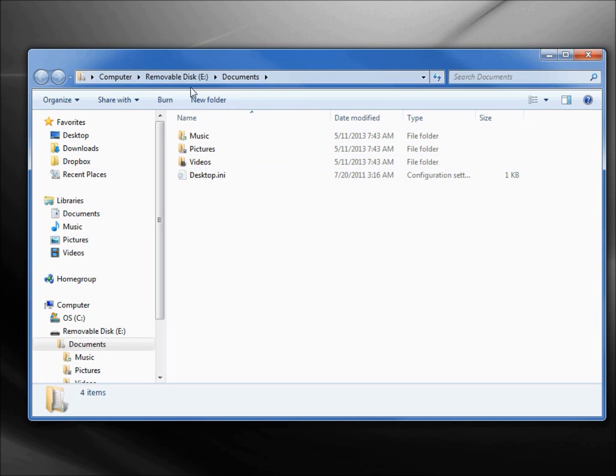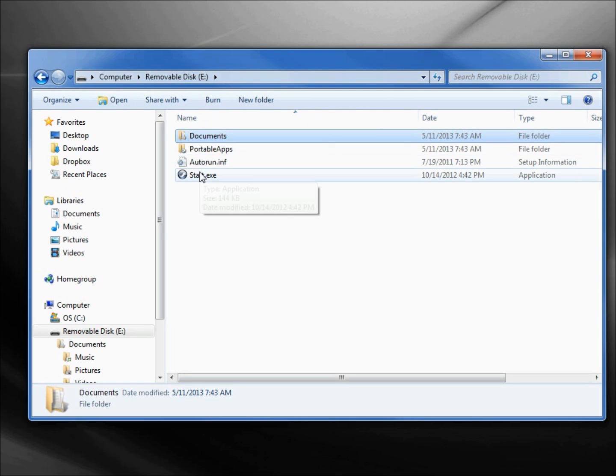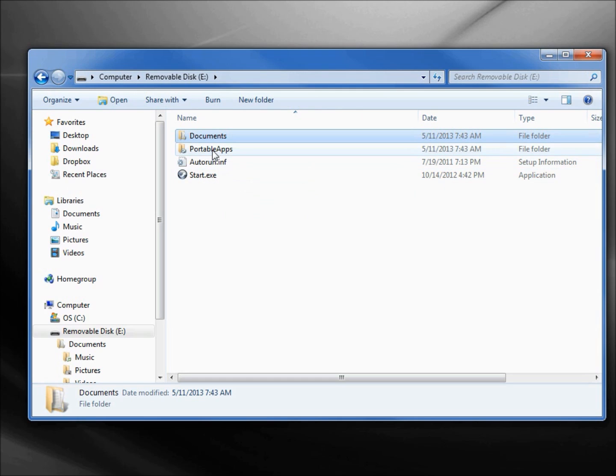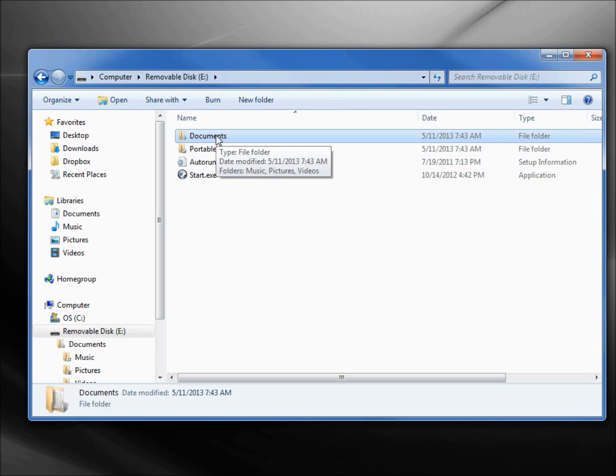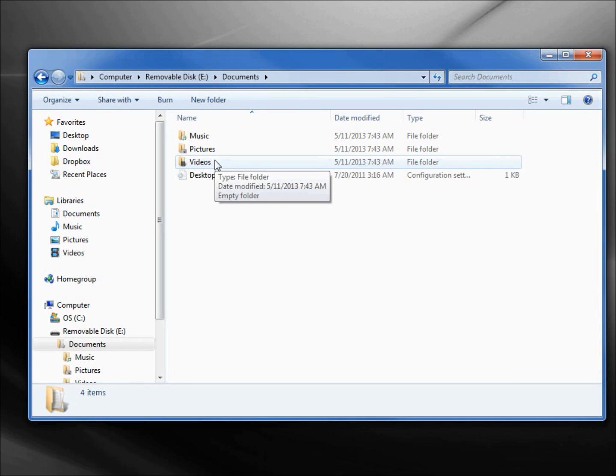If I take it up a level, we're just right at our removable disk. There's our Start.exe, here's our PortableApps.com folder and our Documents folder. We see the Music, Pictures, and Videos folders that were shown on our PortableApps.com Platform.